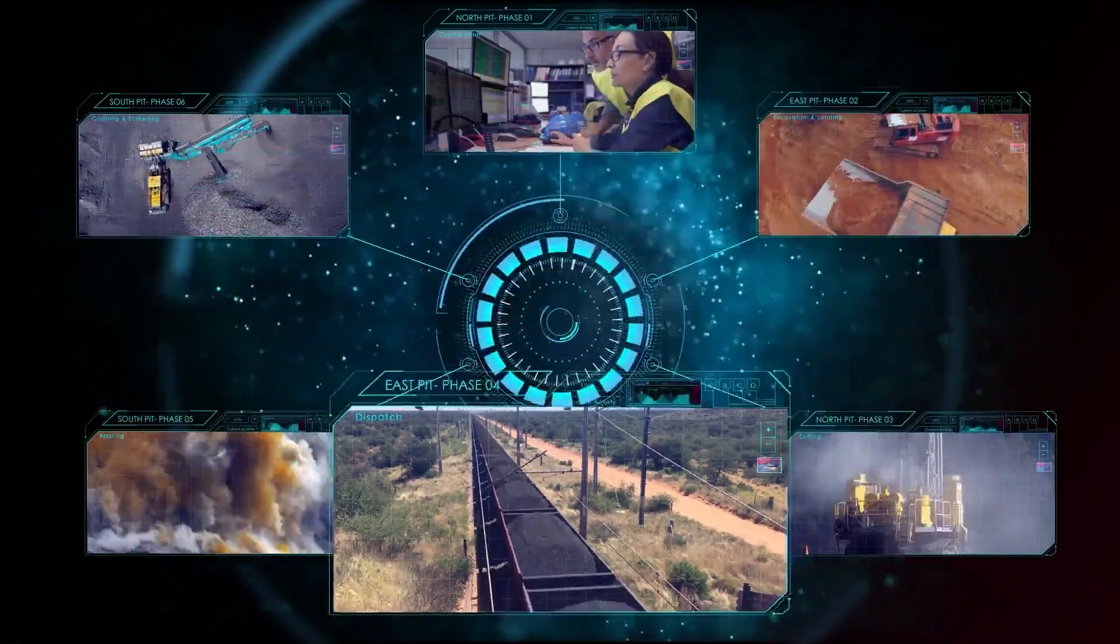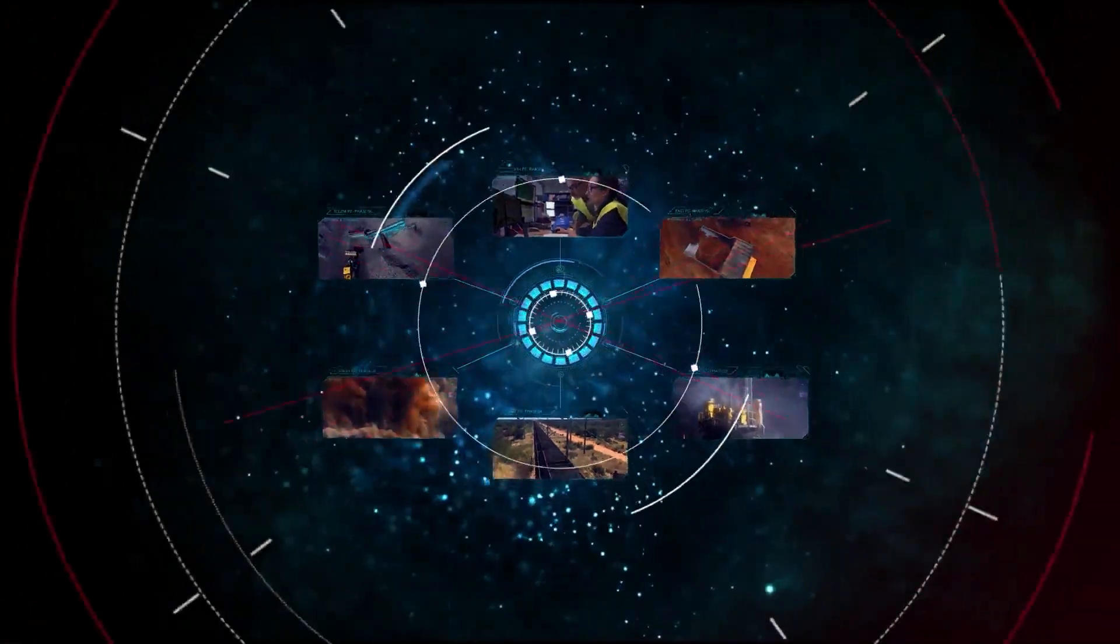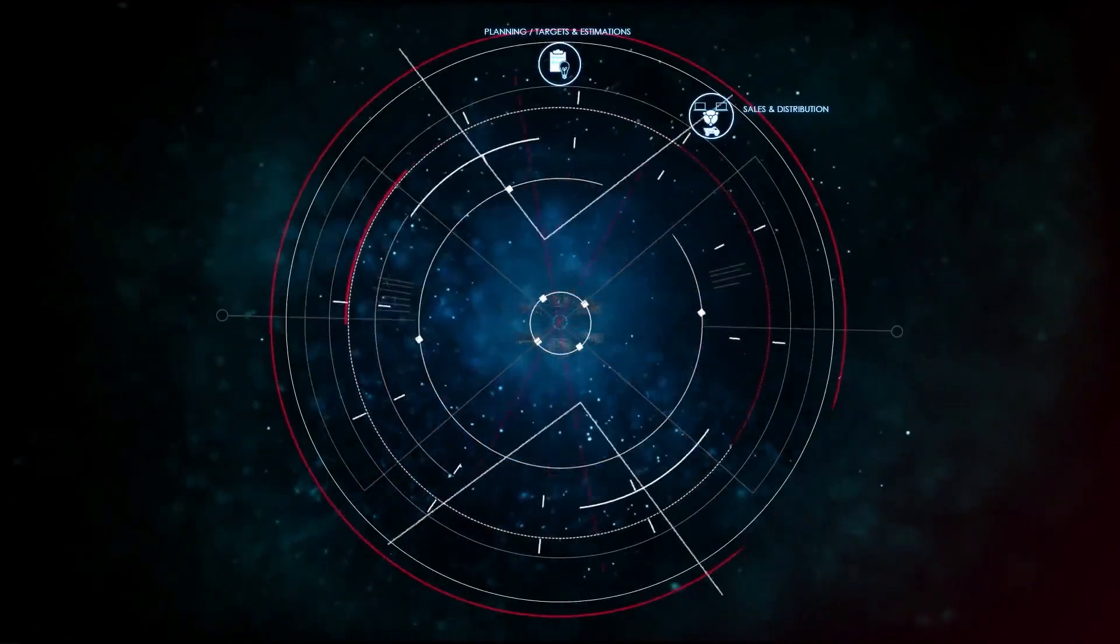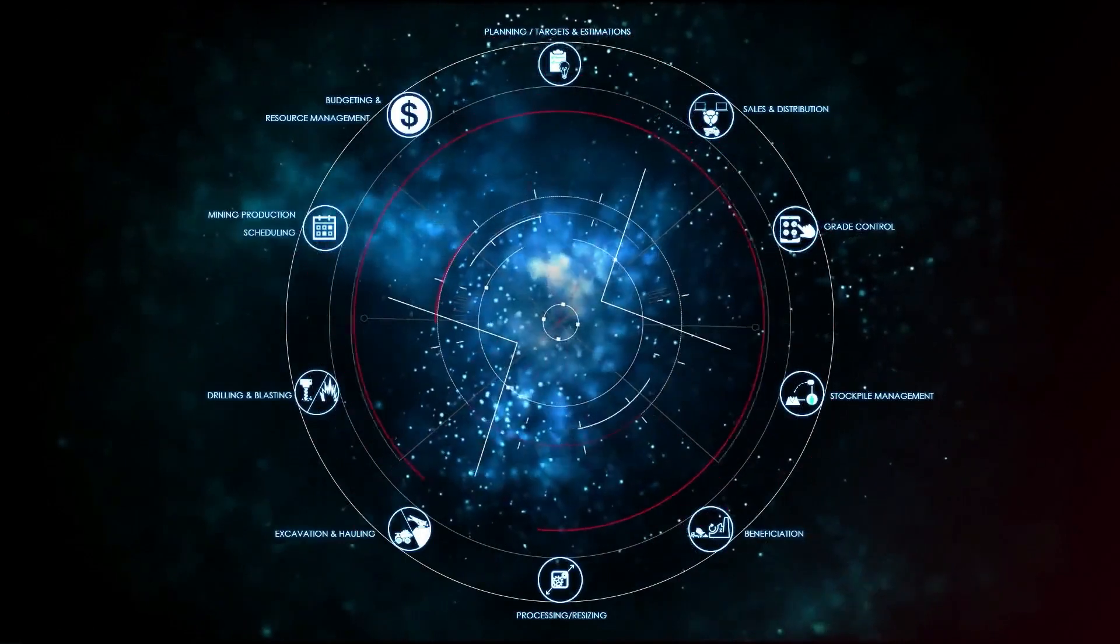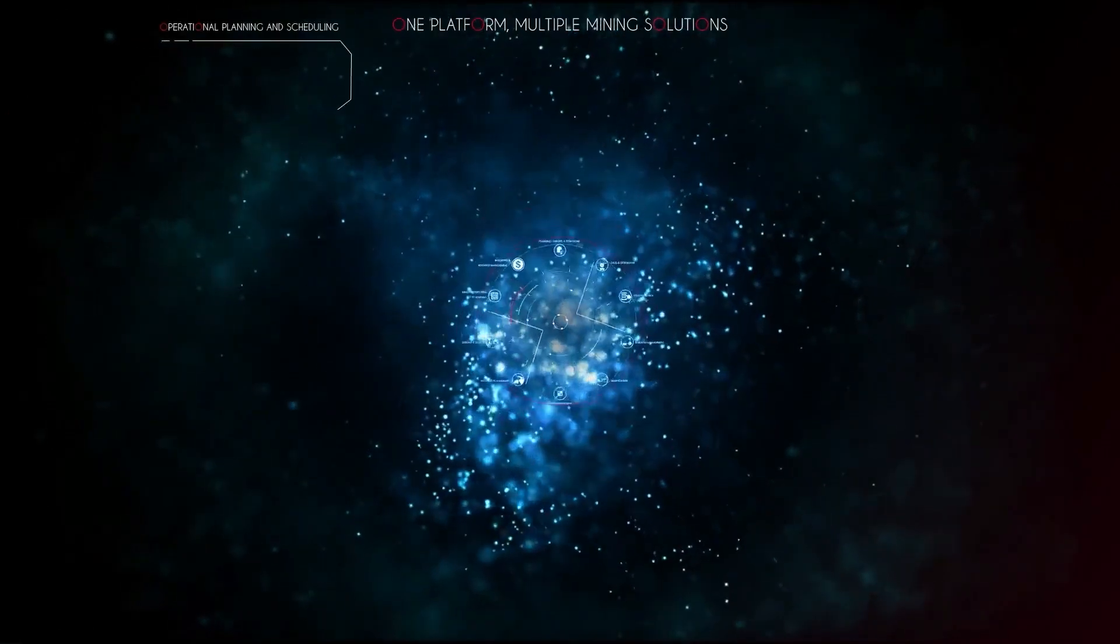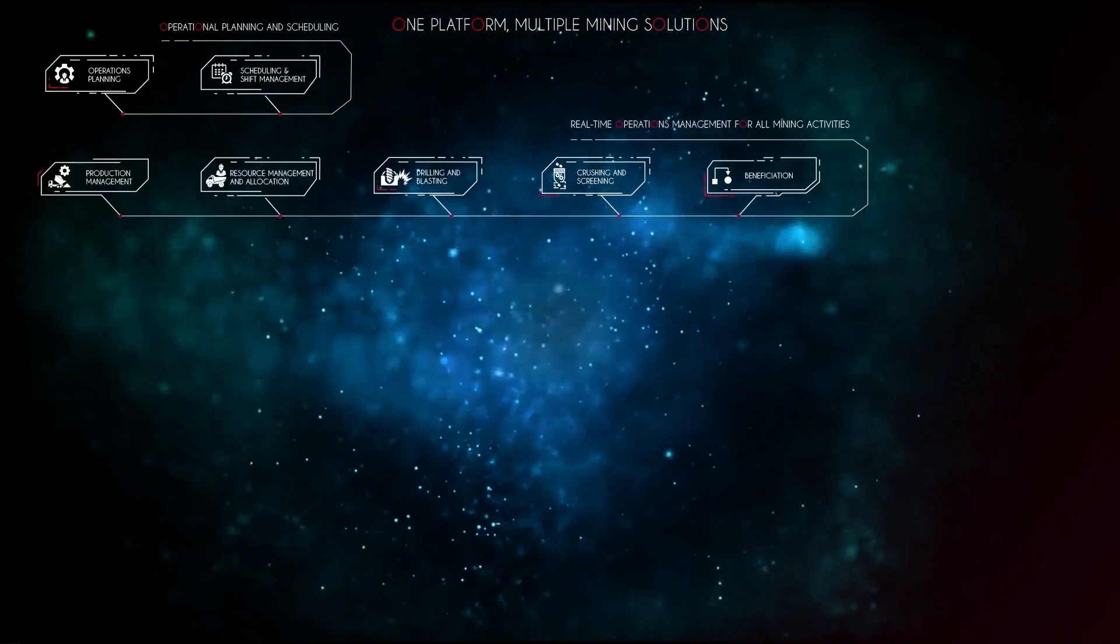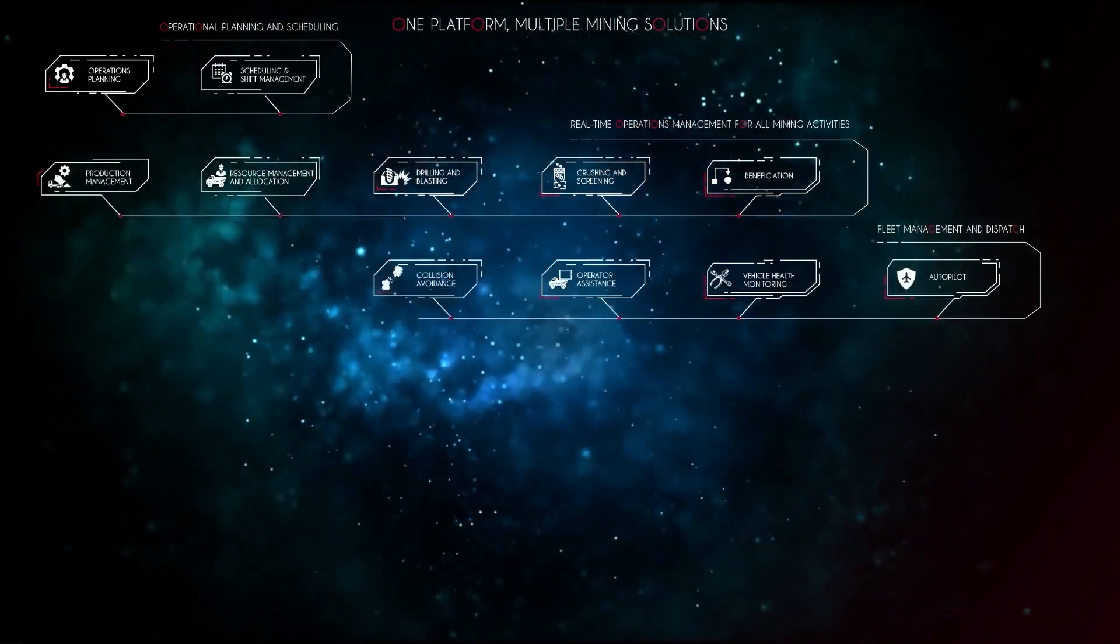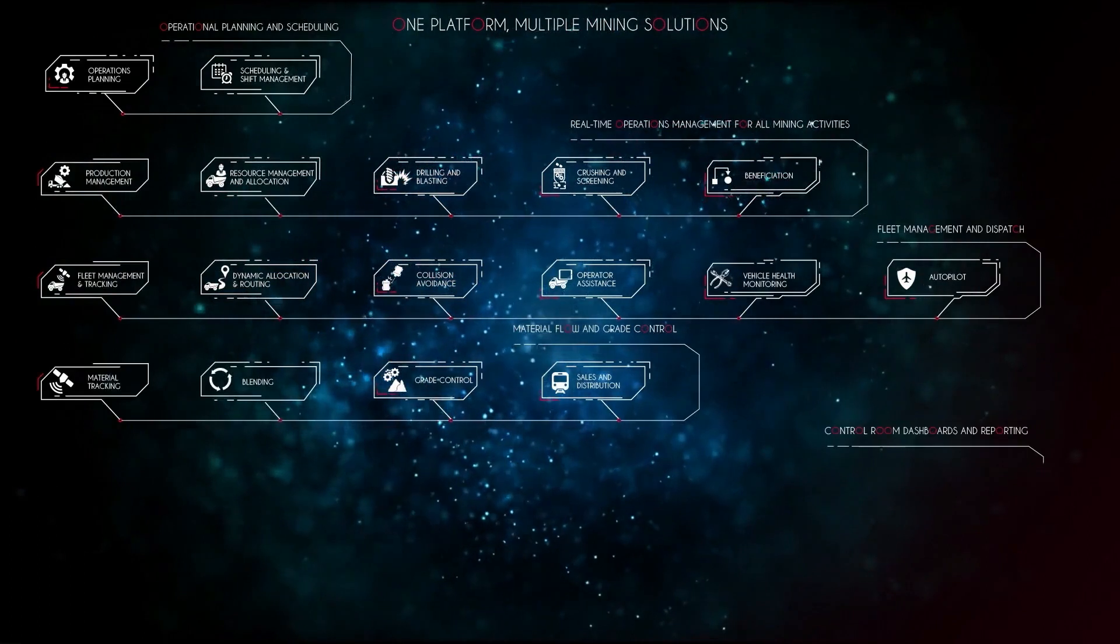Mine One offers an extensive suite of features ranging from solutions for planning and scheduling to operations management features such as fleet management, drill and blast, beneficiation, materials management, and distribution.